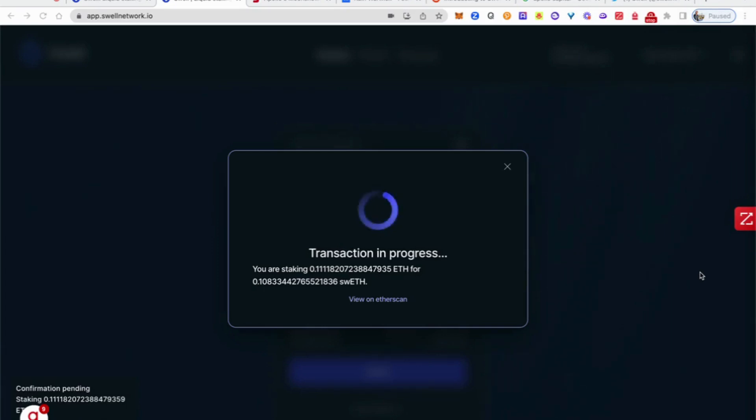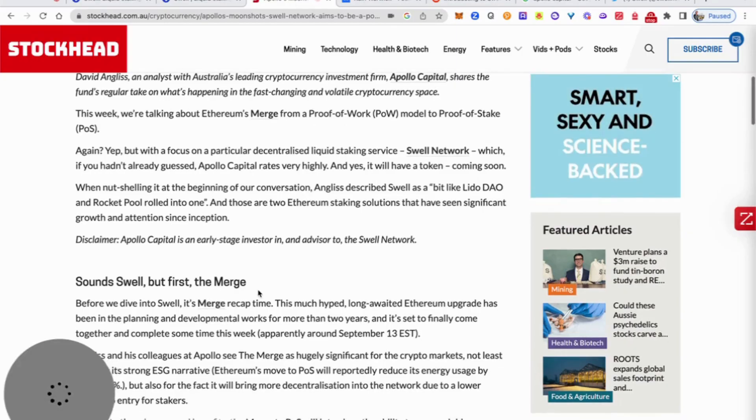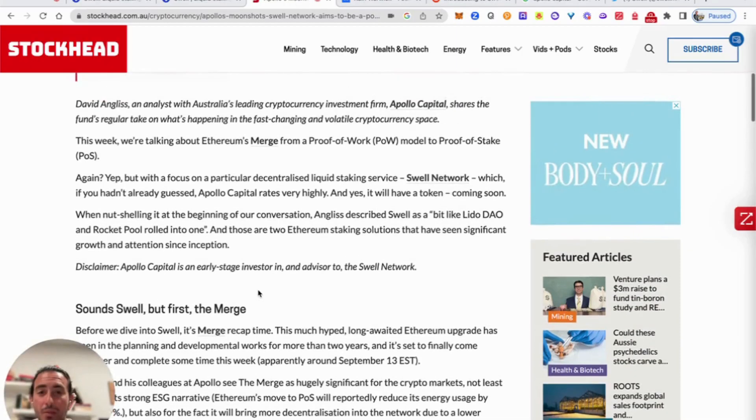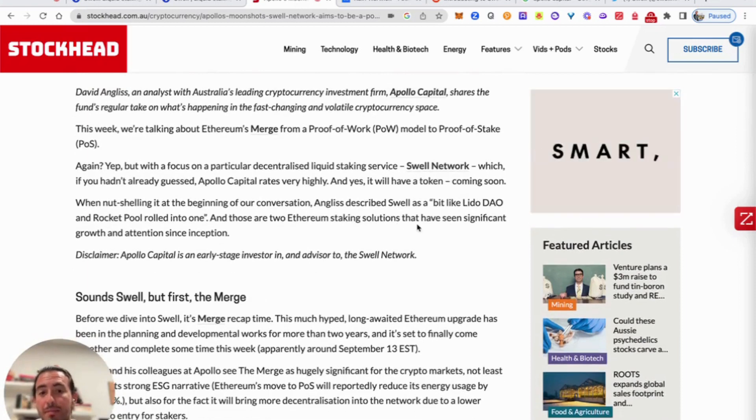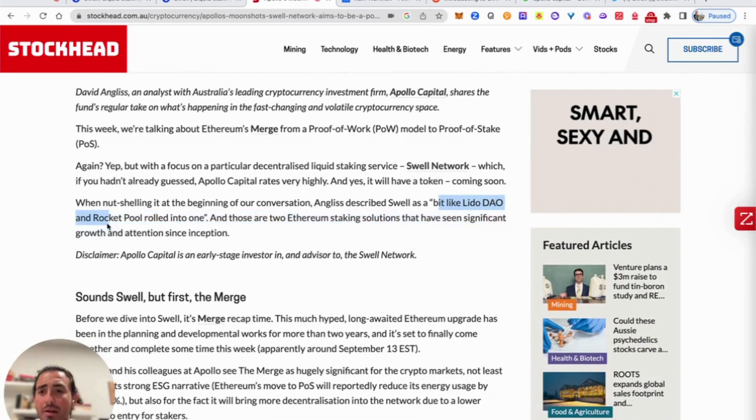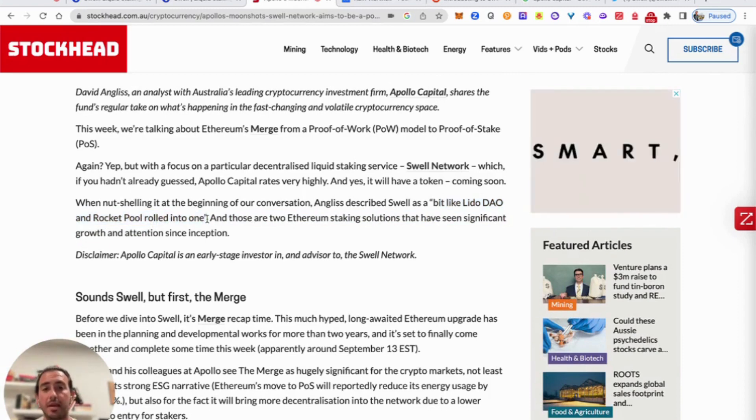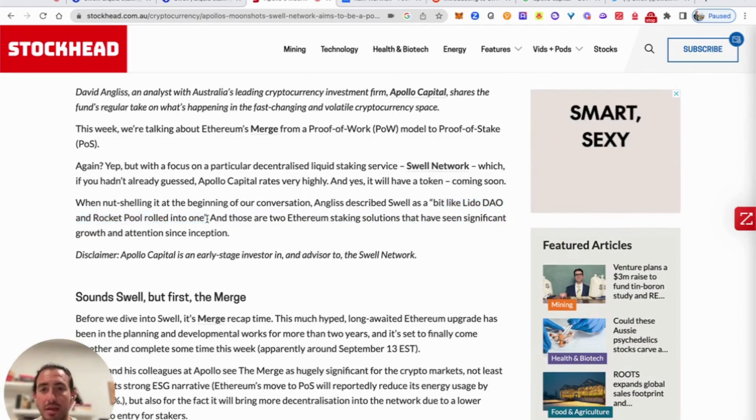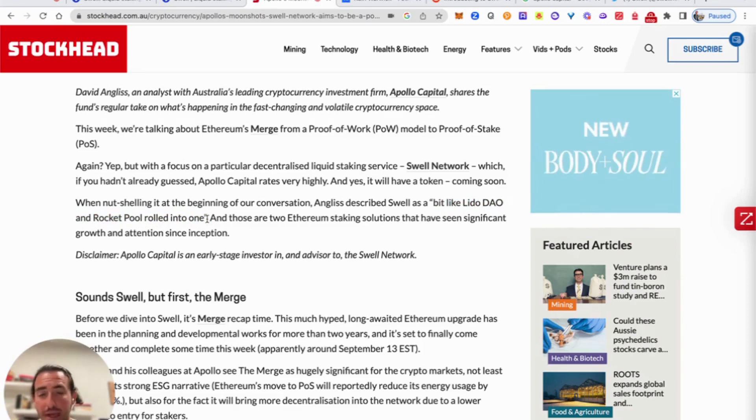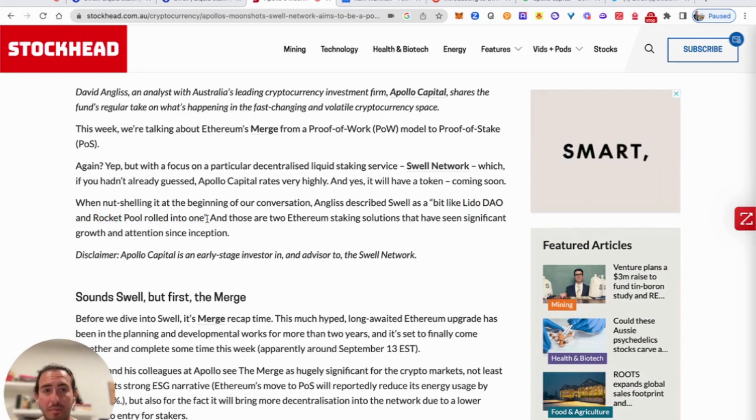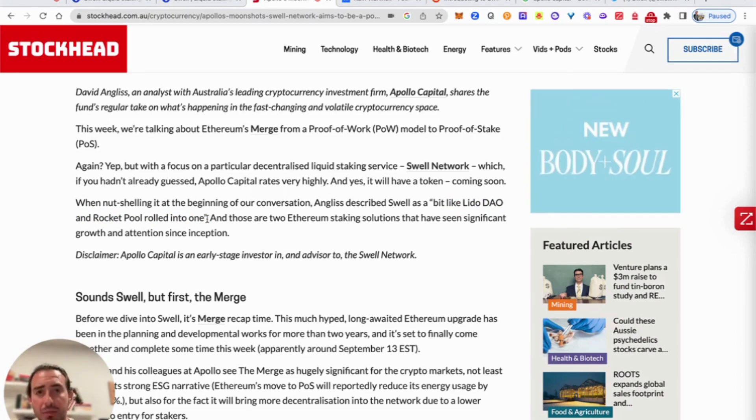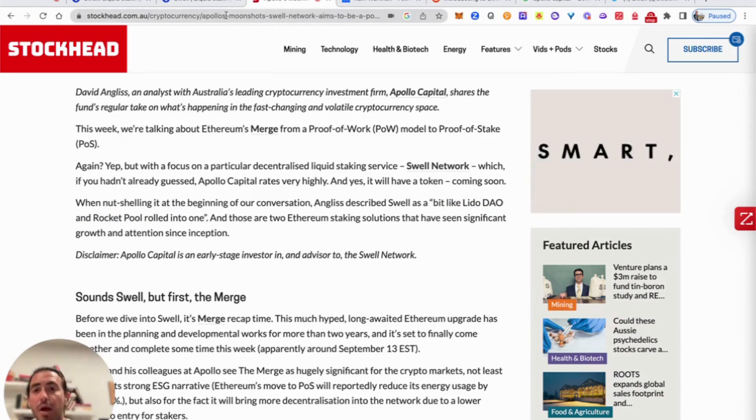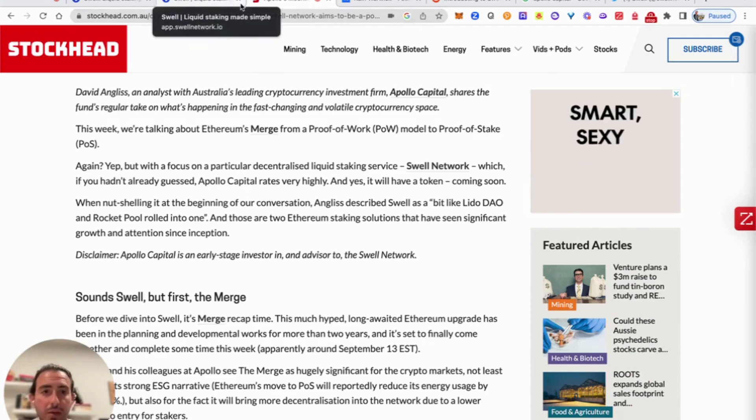The good thing about this project, from what we understood on stockhead.com, is that what they're trying to do is be a bit like Lido, Frax, and also Rocketpool rolled into one. So this is a new step inside of the proof-of-stake liquid staking protocol. TVLs have been skyrocketing even more than DEXs over the past couple of days, which is a really good sign for this kind of market. And we should definitely take advantage. Swell staking protocol seems to be a very good project to look at.